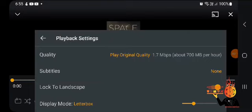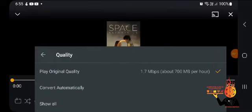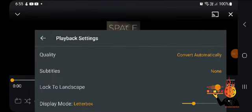Go to quality, change that, click on quality and select convert automatically. Once you do convert automatically, you can see the movie plays. That's it guys.